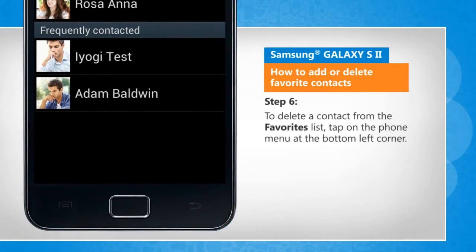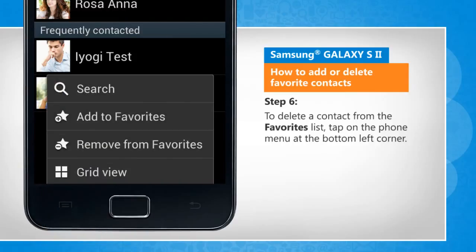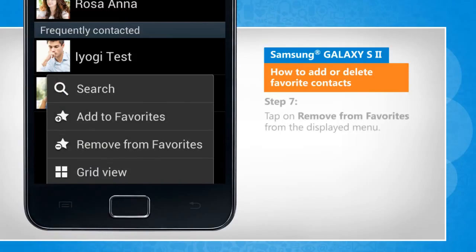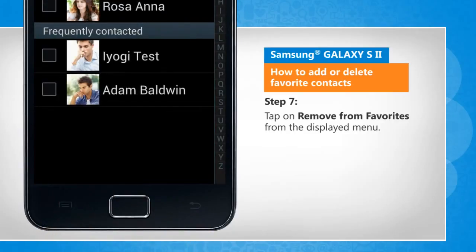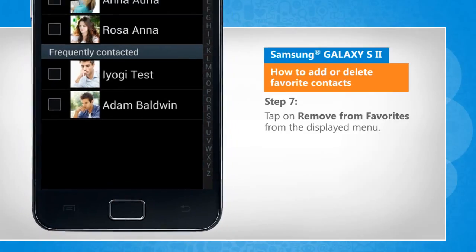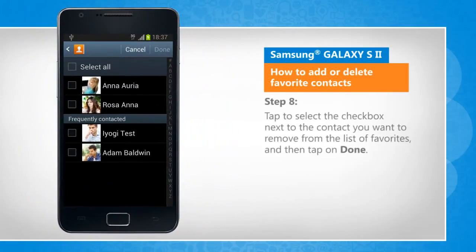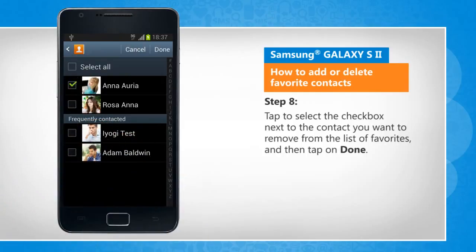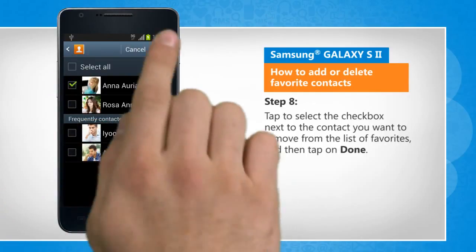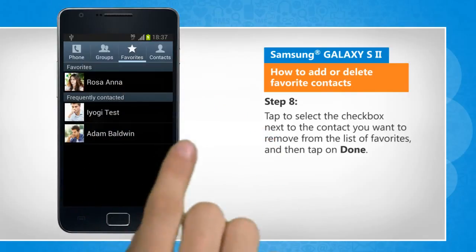To delete a contact from the favorites list, tap on the Phone menu at the bottom left corner. Tap on Remove from Favorites from the displayed menu. Tap to select the checkbox next to the contact you want to remove from the list of favorites, and then tap on Done.